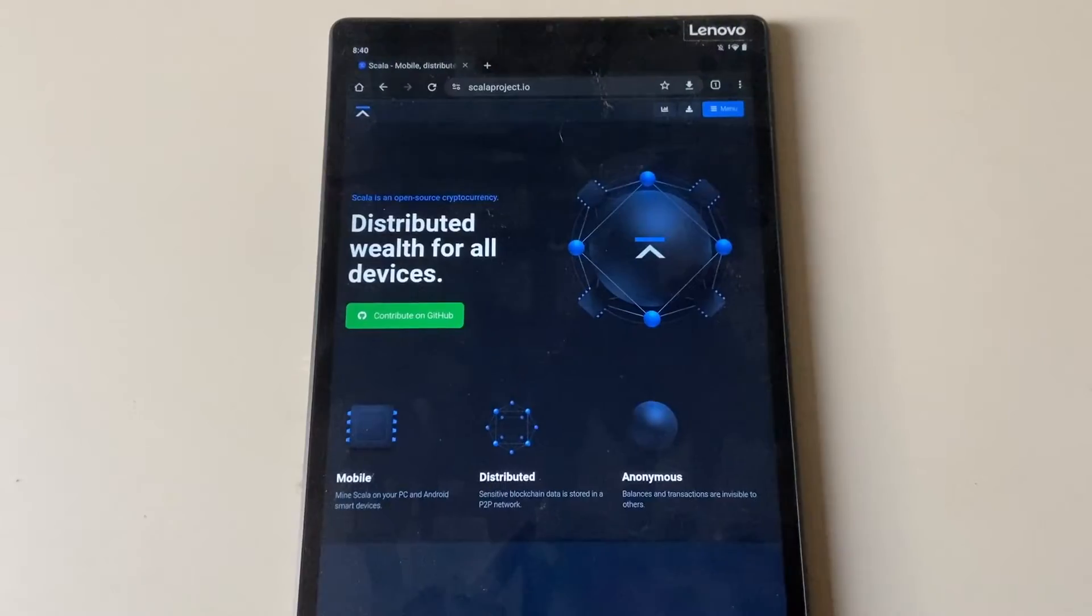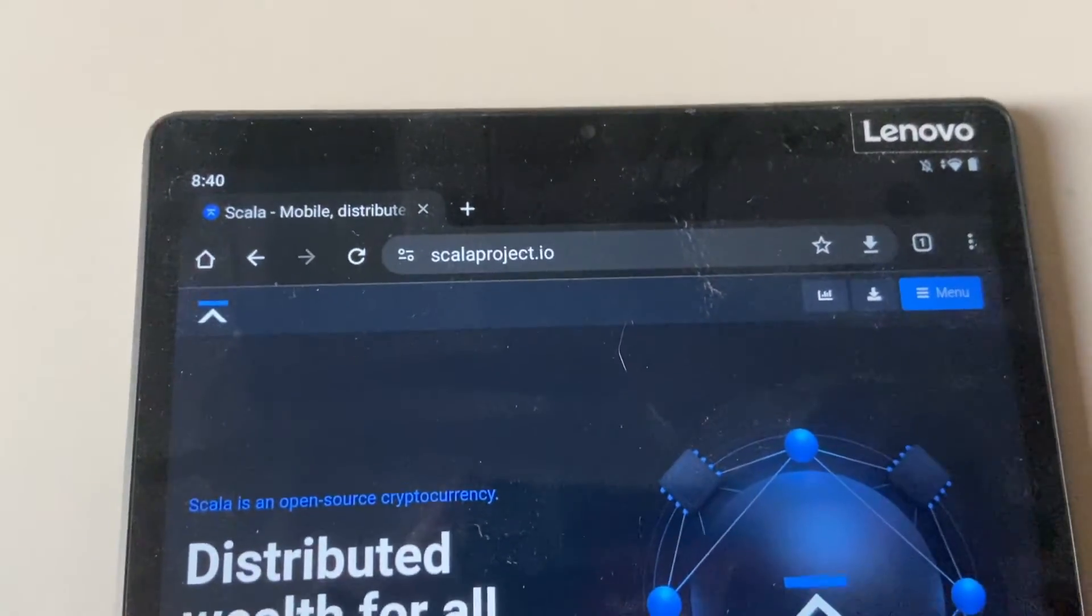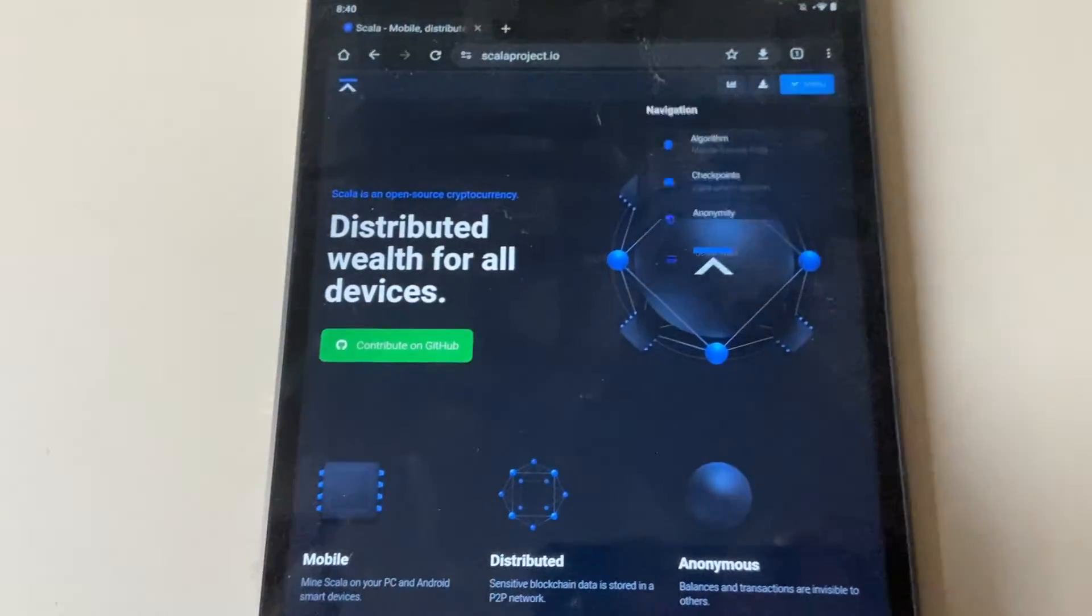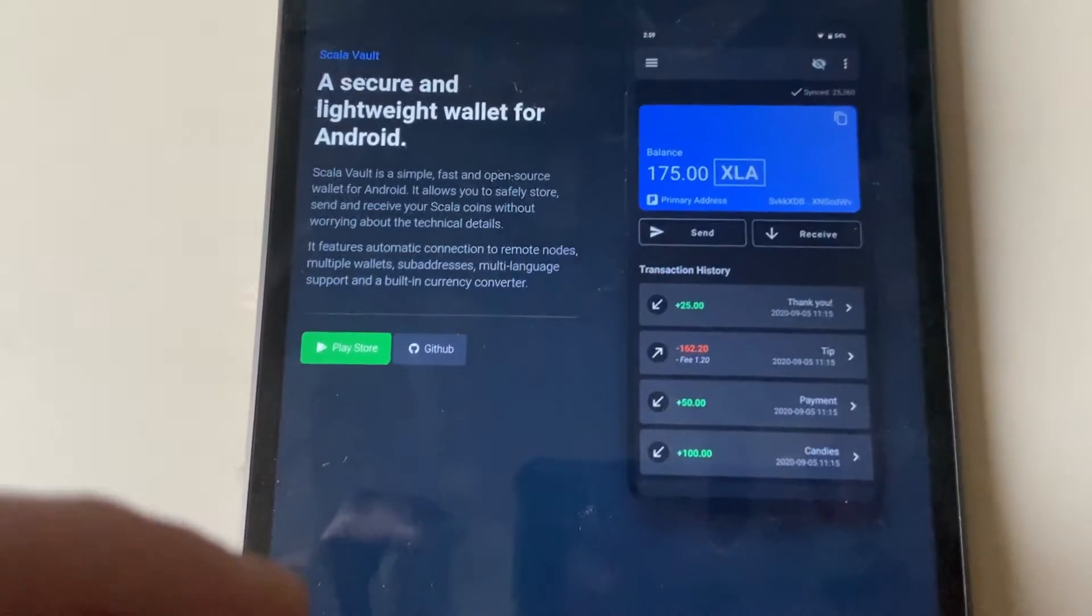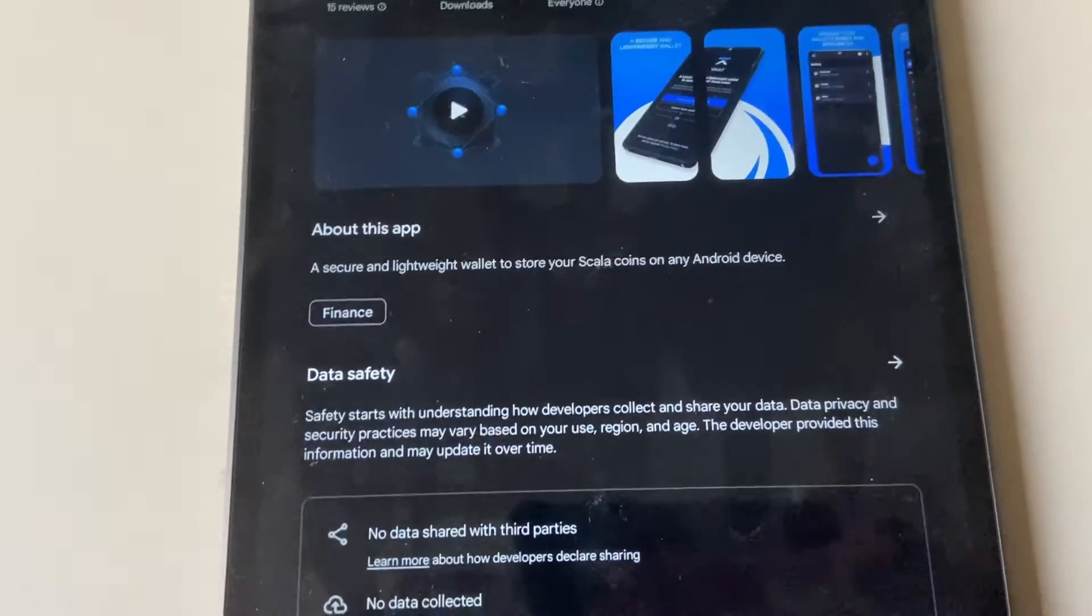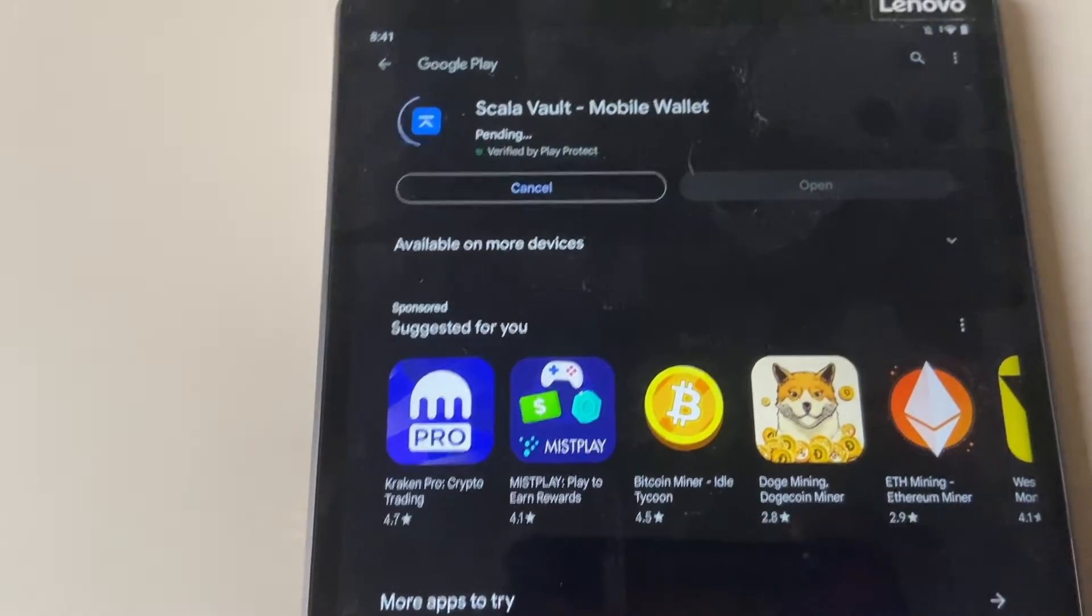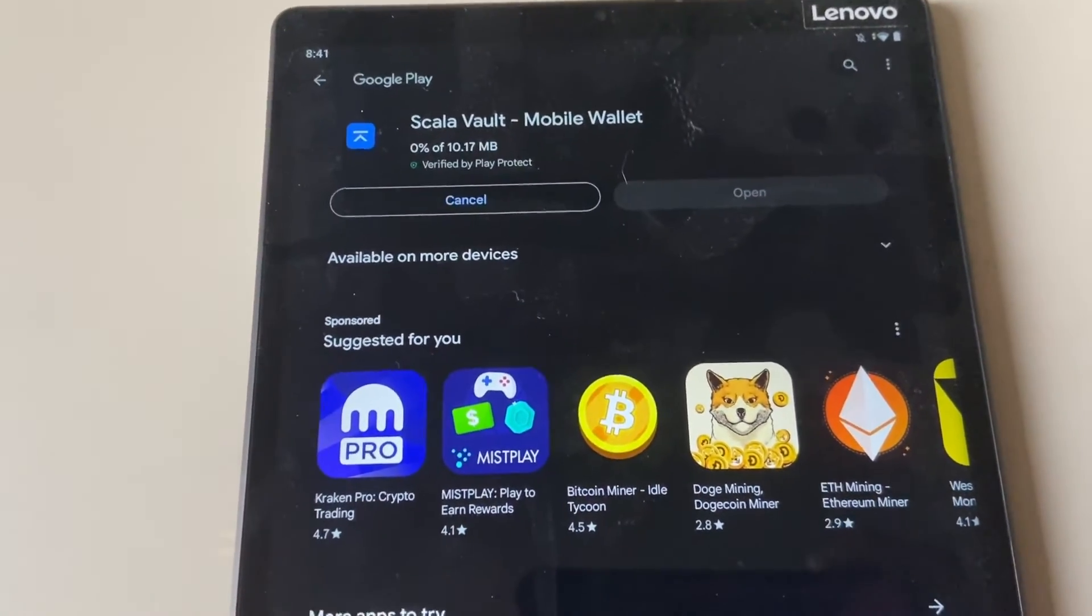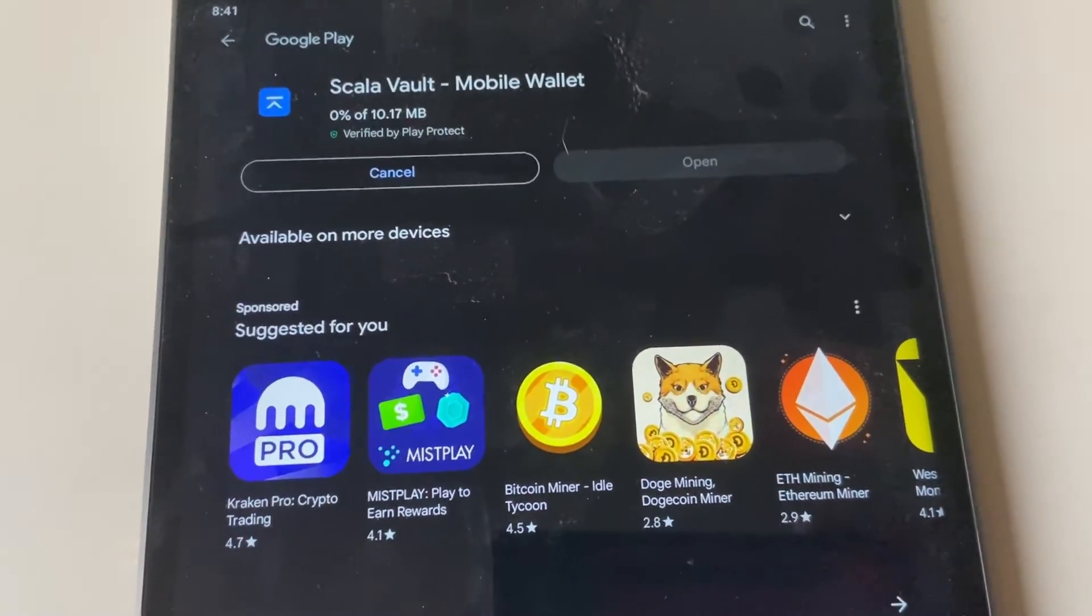All right. So I'm on my tablet over here and I'm on the Scala Project website. What we're going to do, just like I showed you, you go to the menu here and then you want to go to Scala Vault first so you can download the actual wallet and you click Play Store. You're going to let that open up and then you're going to install it. So just up top here, install, and then you're just going to let it install and set up. In the meantime, you can go ahead and download the miner as well.